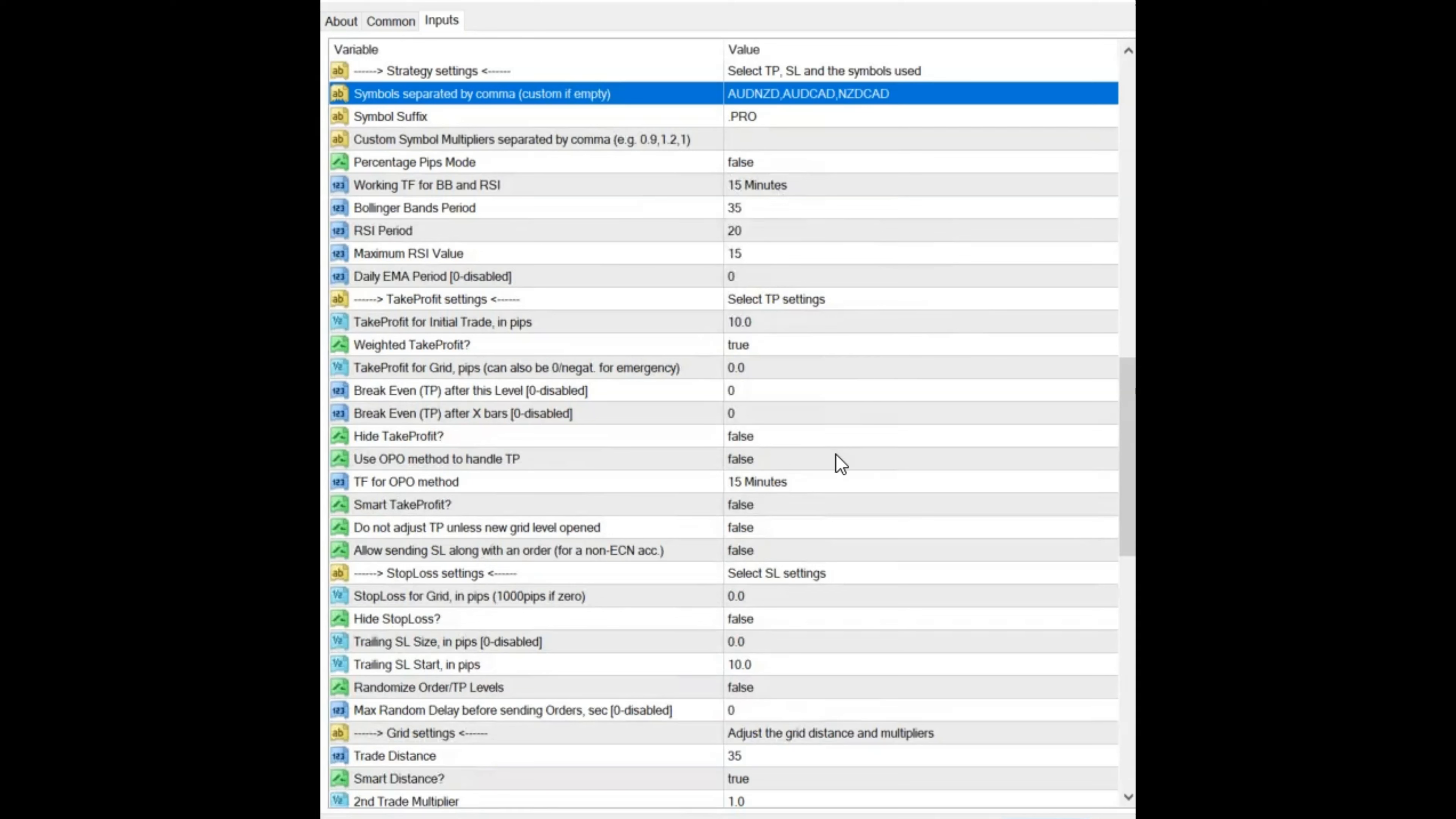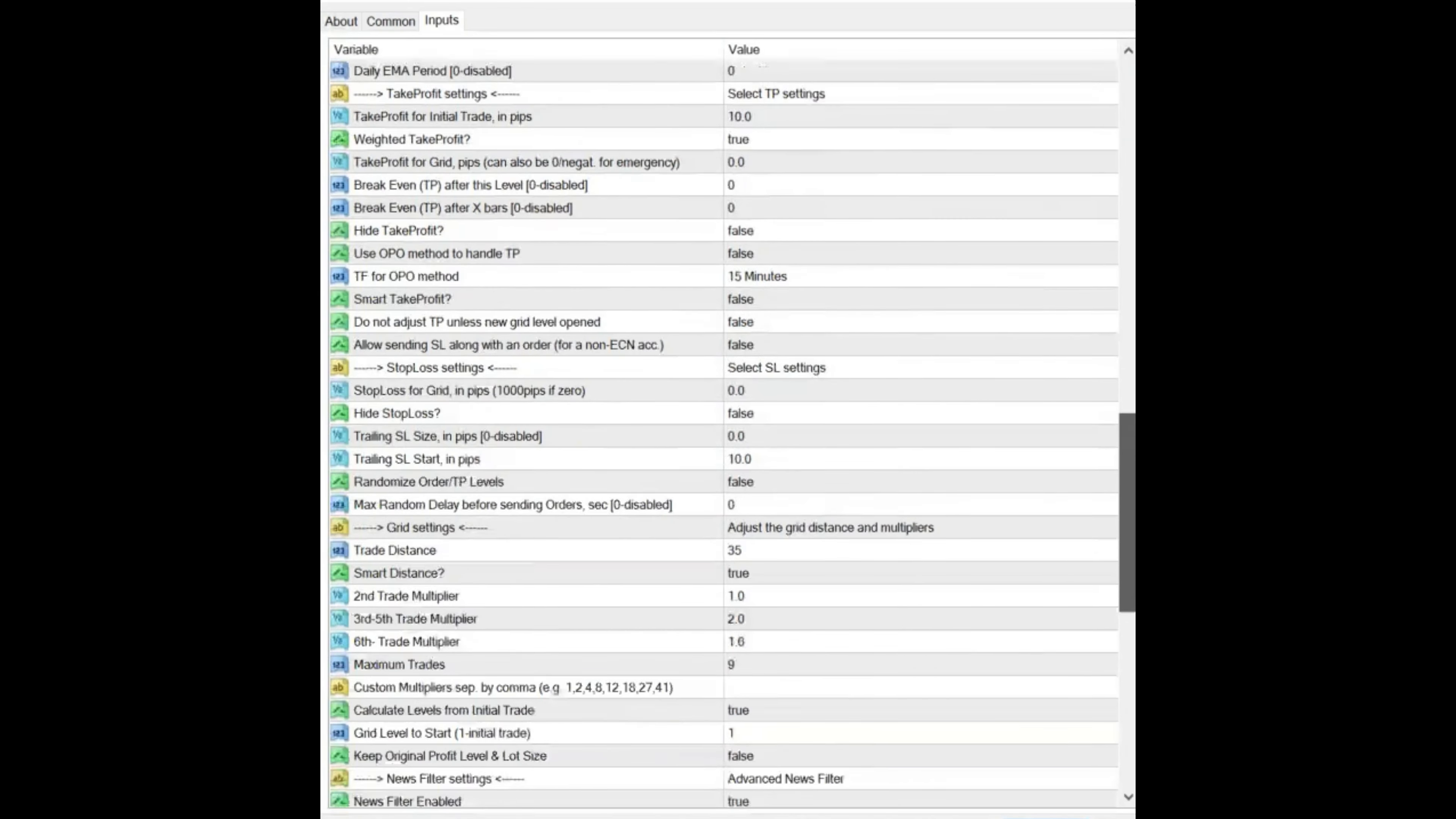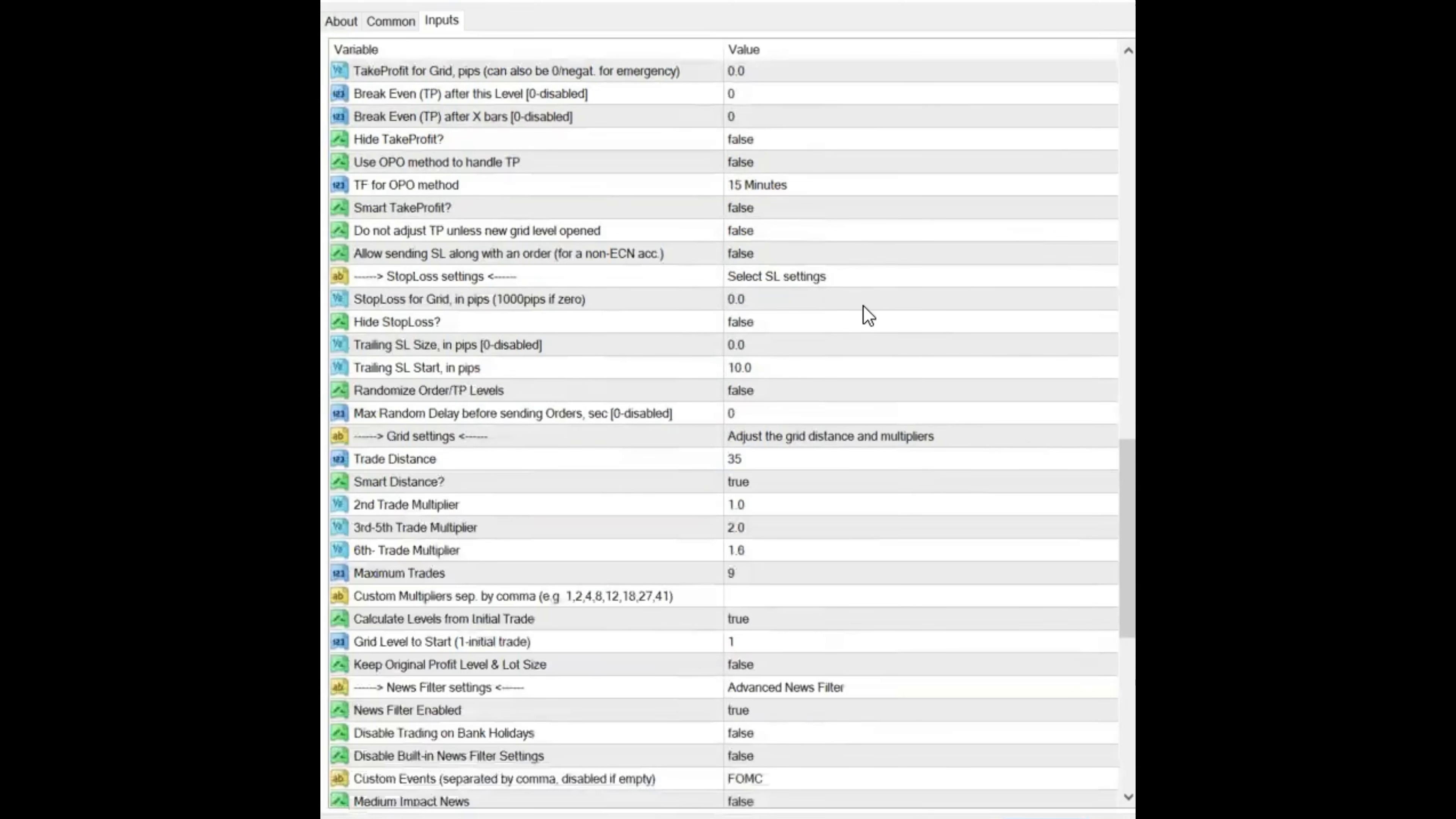Take Profit set at 10. That's the way it was. Weighted Take Profit's true. I do believe that's for when you're opening grids. I have Smart Take Profit turned off. Stop Losses are turned off.